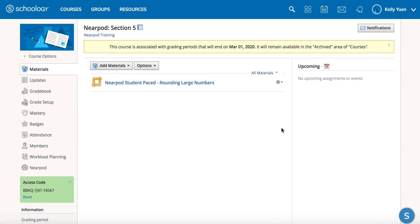If you'd like to learn more about Nearpod's integration with Schoology, please visit nearpod.com/lms-integrations. Thanks for watching!